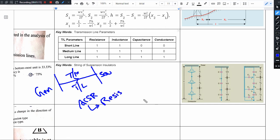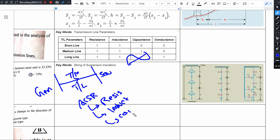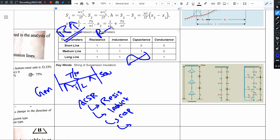This conductor has resistance, and it carries alternating current. It can include inductance and capacitance. The transmission line is supported by towers, and these towers are held up by insulators.